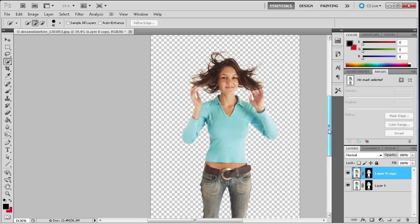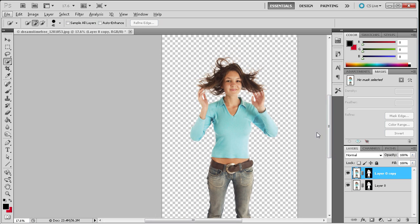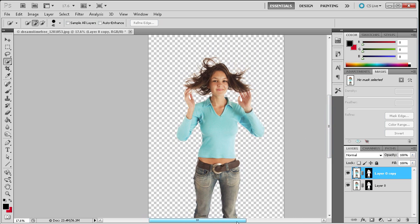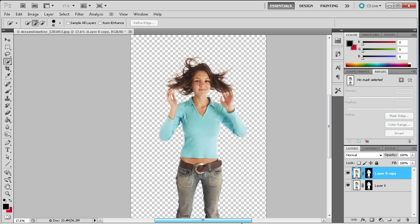So by doing that you have a pretty good selection of the hair, much better than you would get with other methods. And I hope you guys learned something in this tutorial. I hope you guys can use this with your projects whether you're extracting hair or extracting something else. Don't forget to subscribe, rate, and comment. And I'll see you next week. Thanks for watching.